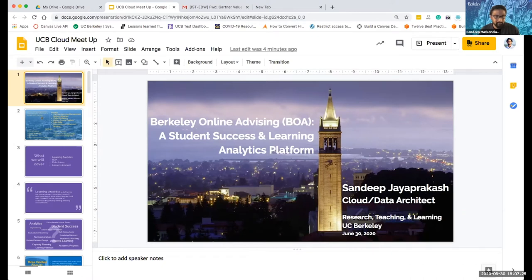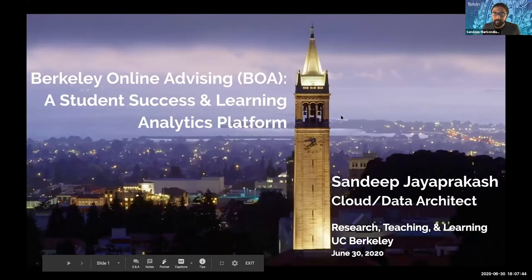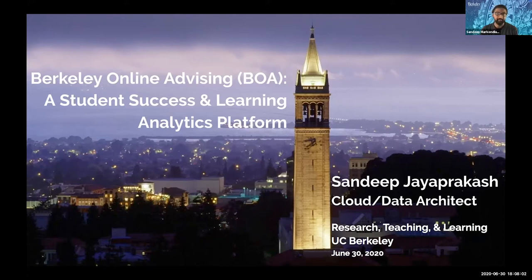Thank you, Jason. I want to give a shout out to the organizing team — thank you for inviting me. I'm going to be covering a few topics today and sharing our story about what we built, what was the need in terms of embracing the data lake, and what is one of the concrete use cases in terms of the application that is helping the campus community.